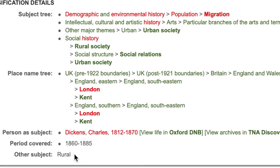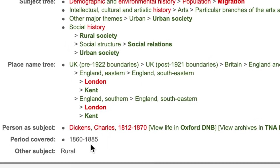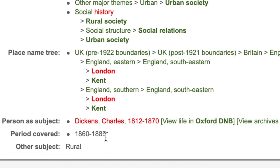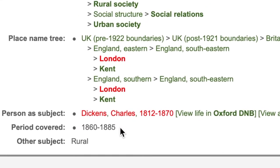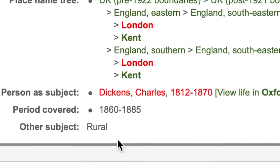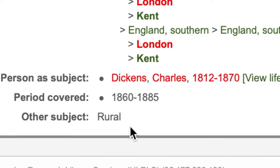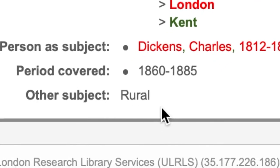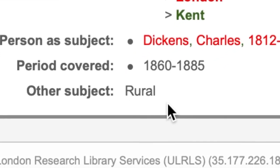The field below gives us the exact date range covered in the book chapter, and the last field gives any indexing data that didn't fit into our subject indexing structure.